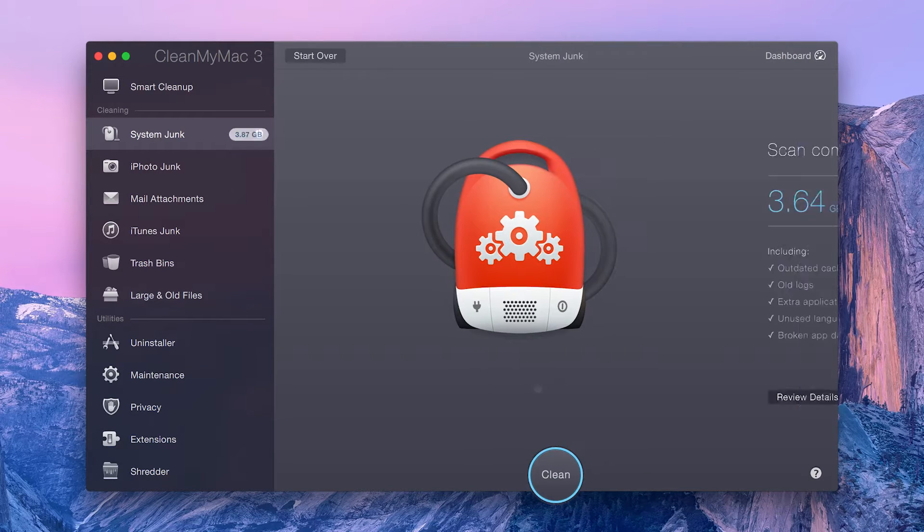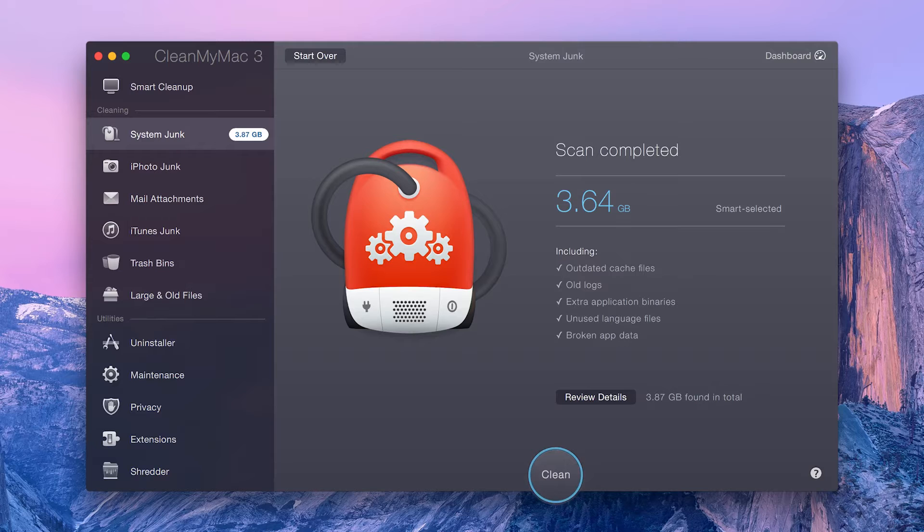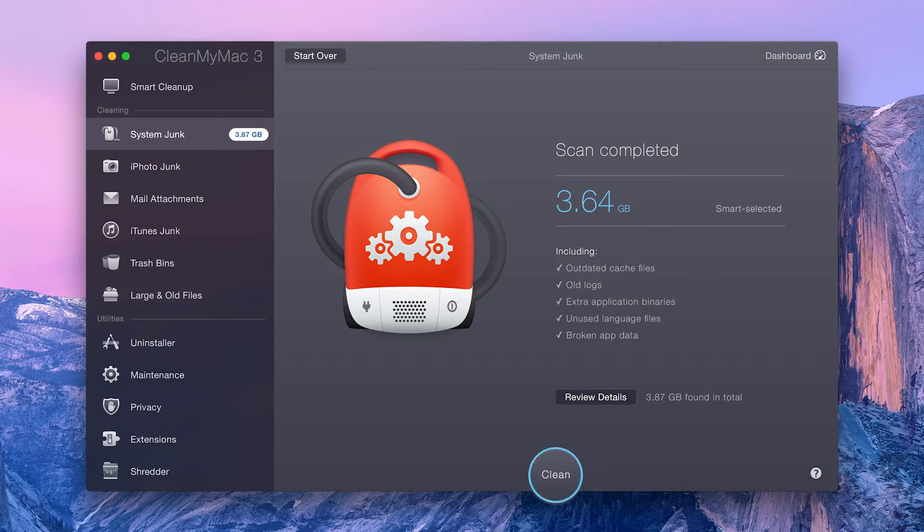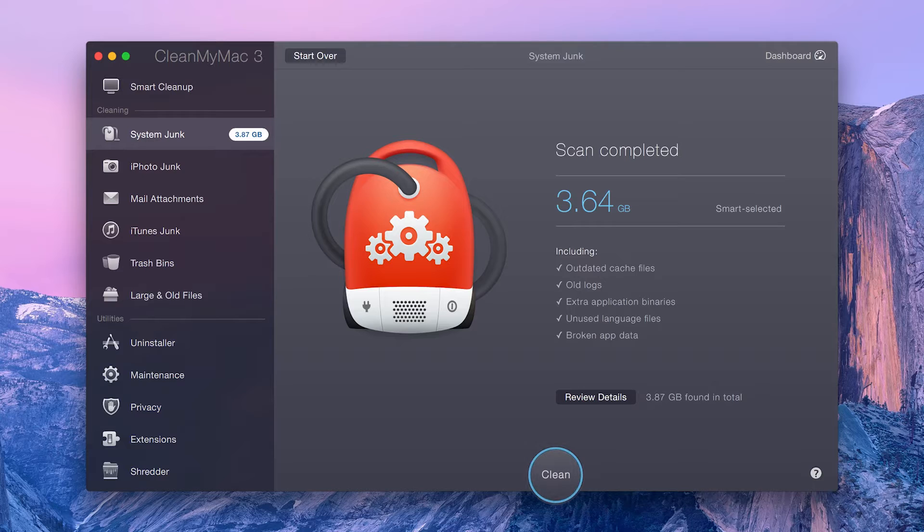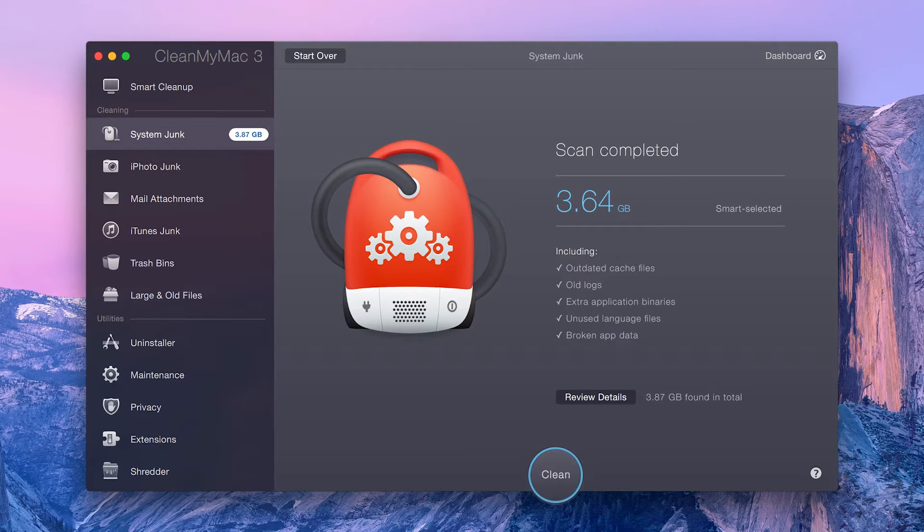Once your scan is complete, you first get a summary of the scan results. It includes items that have been smart selected. However, here you can also view the total amount found.